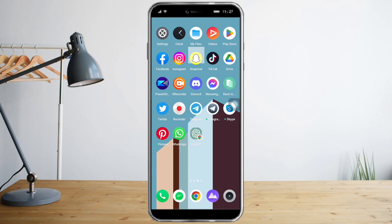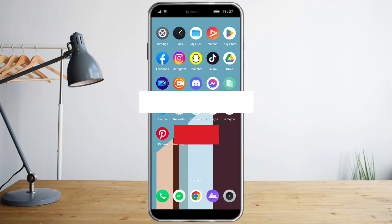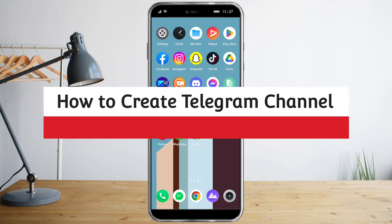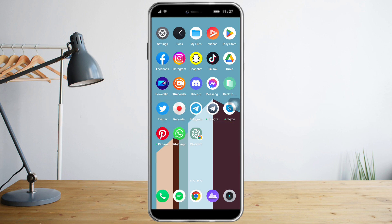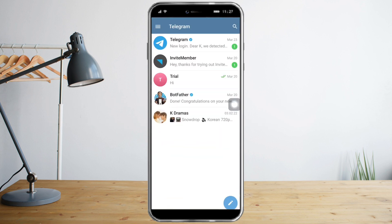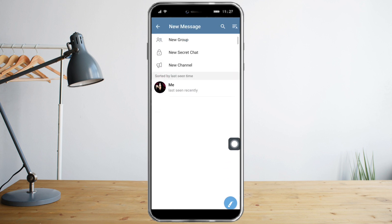Hi guys, in this video I will teach you how to create a Telegram channel. Let's head over to Telegram and what you need to do first is click this pencil icon on the bottom right.